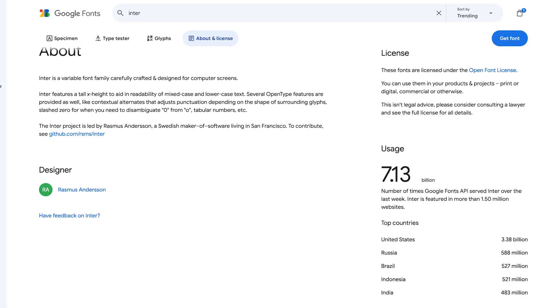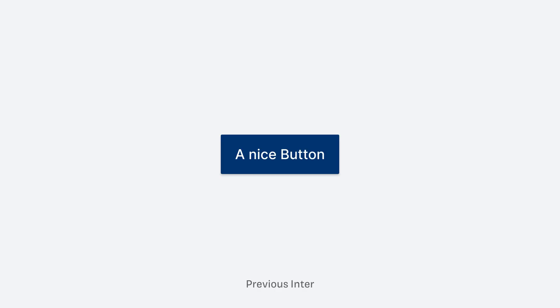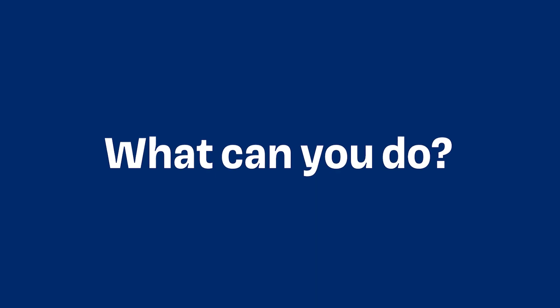What happened to millions of websites that use Google Fonts to host INTER will happen in your Figma projects as well, if it has not already by the time you're watching this video. You will see shifts in your UI or web design too. The question now is: what can you do about it?